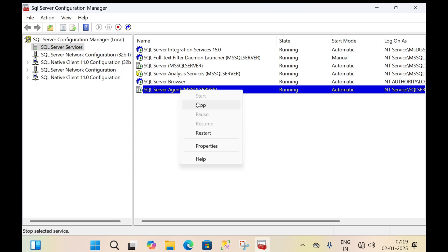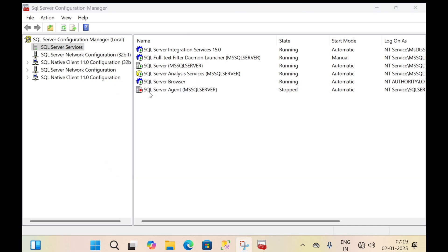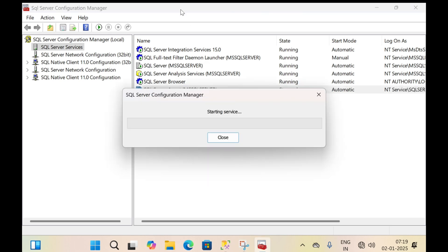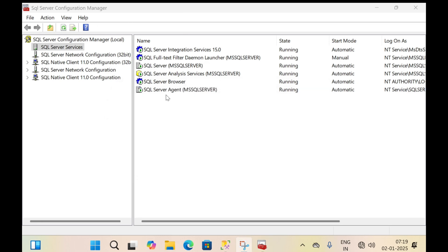Let's stop the SQL Server Agent by right-clicking on it and clicking stop. If the SQL Server Agent is stopped, automatic backup will not be performed. So the first setting is that its state must always be in the started state. Right-click on it and click start.